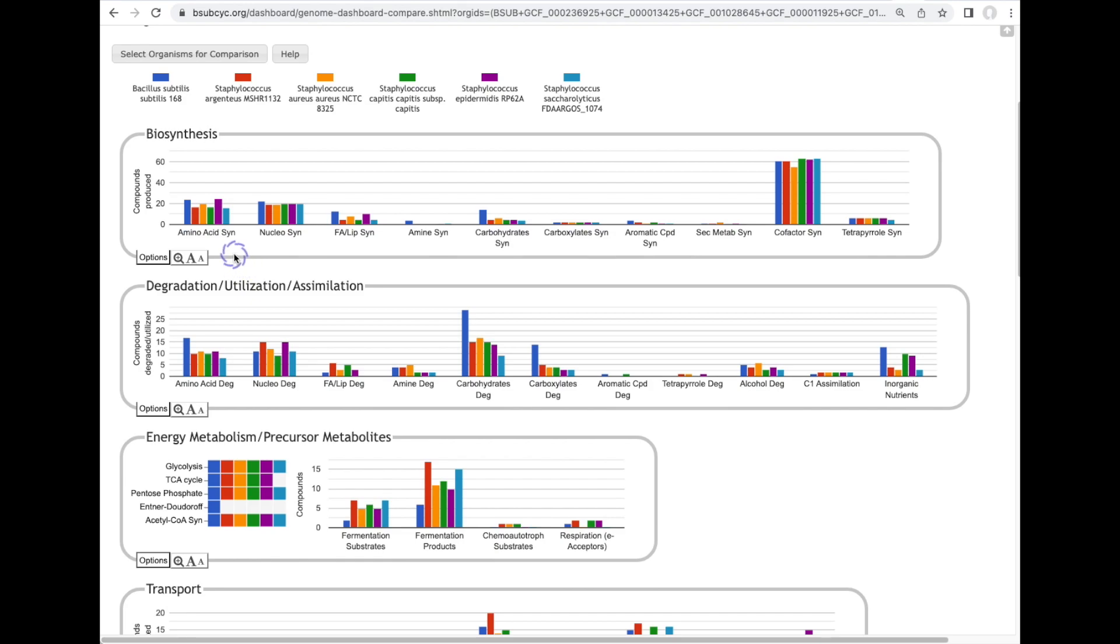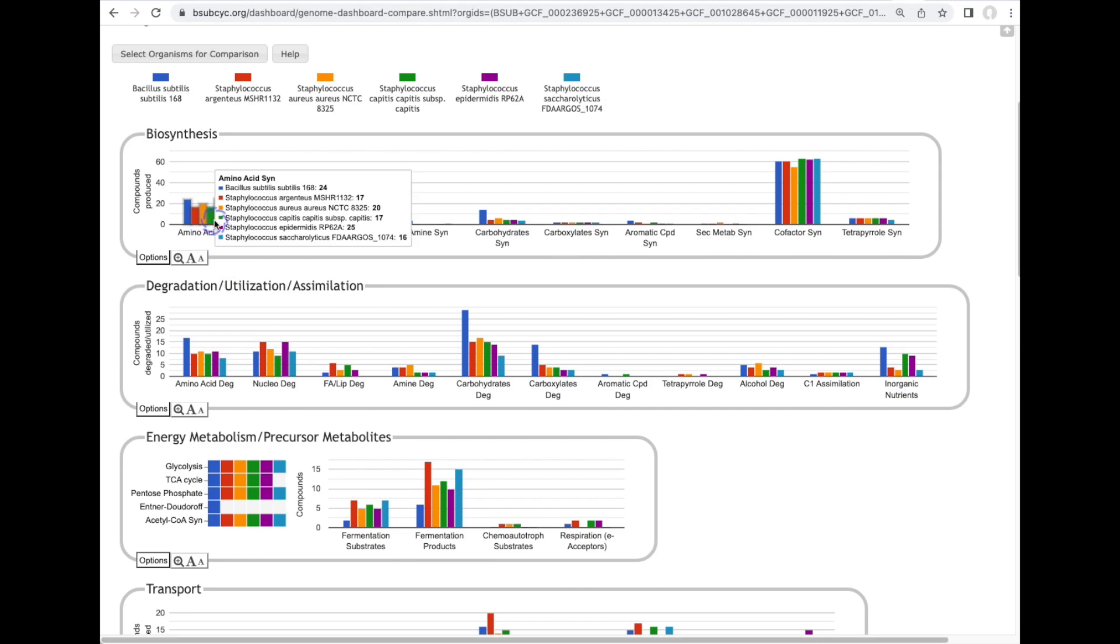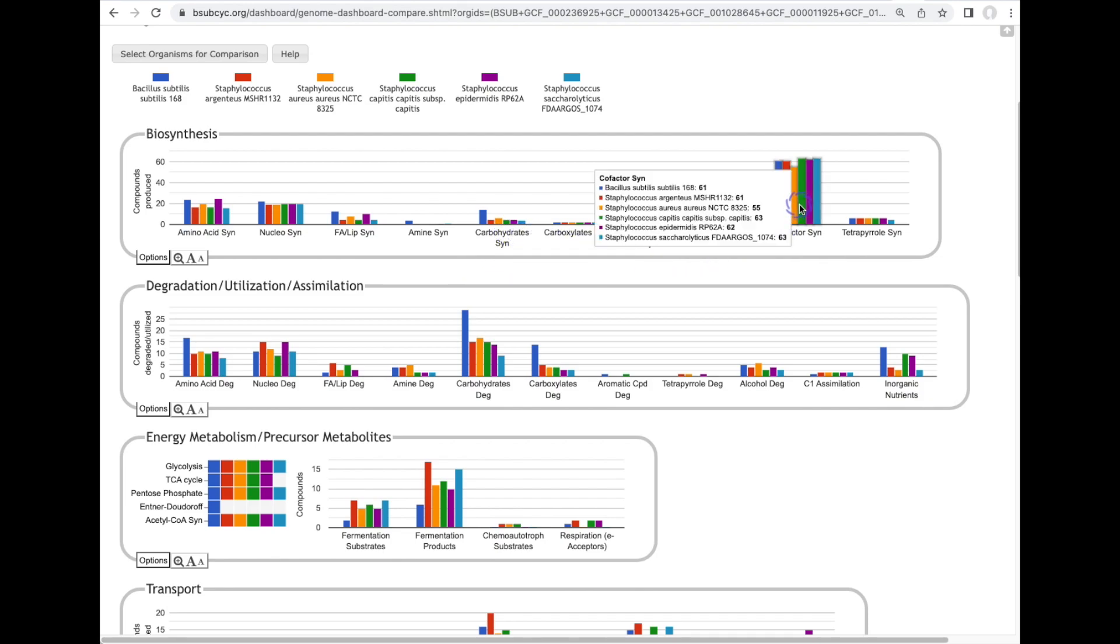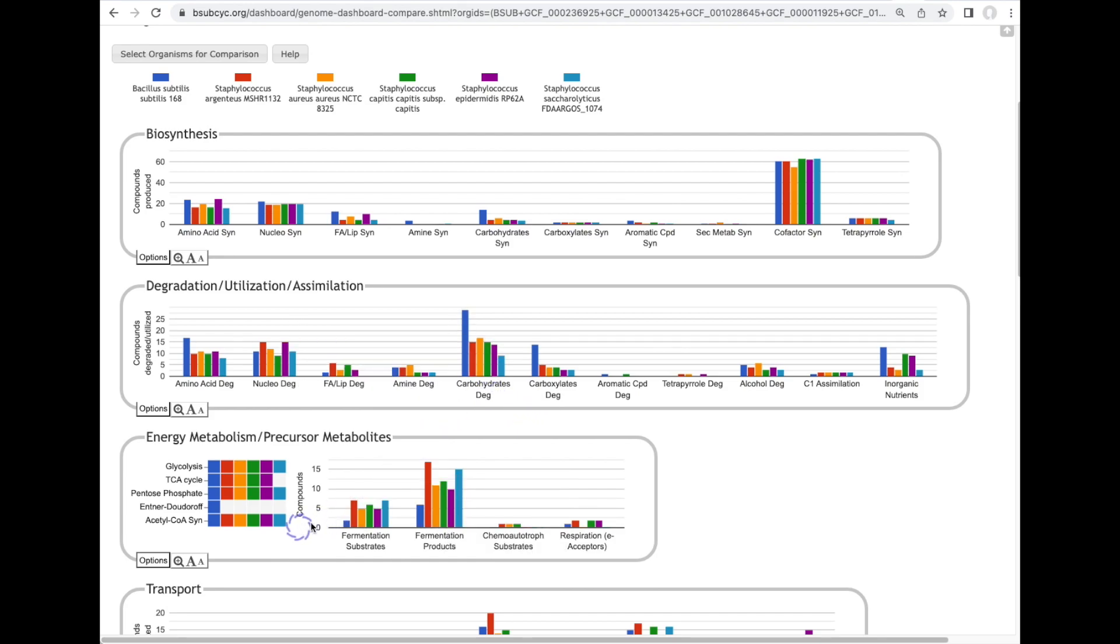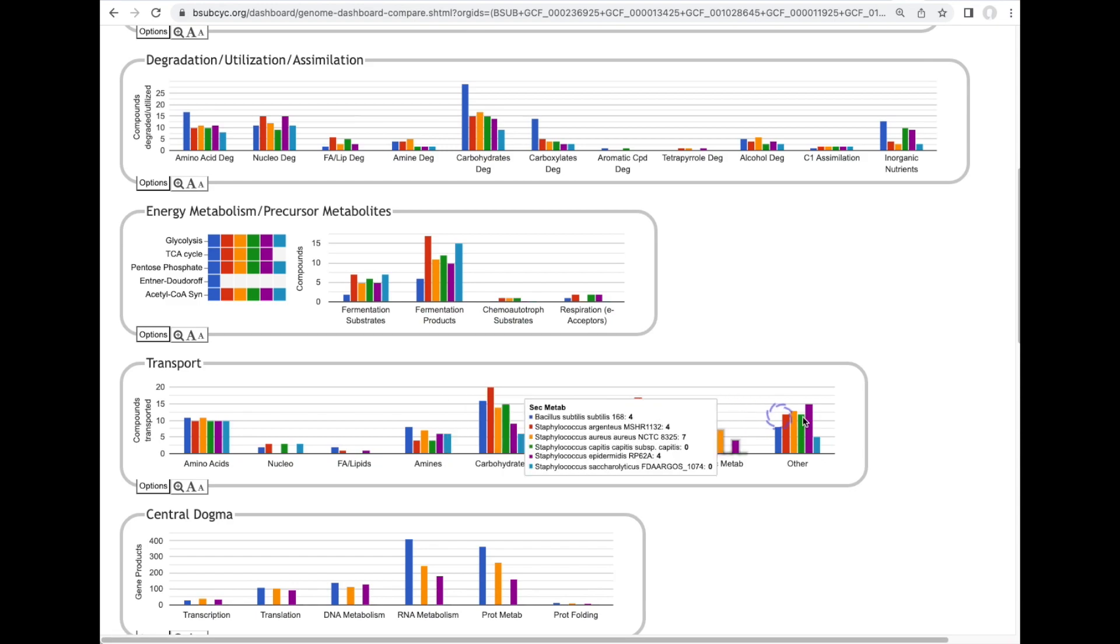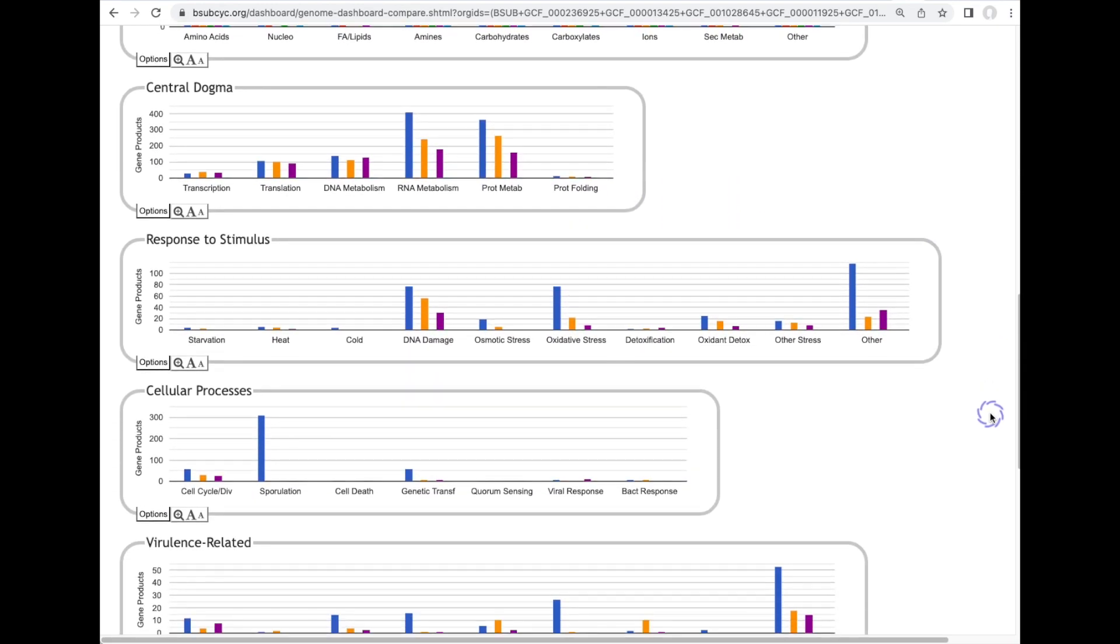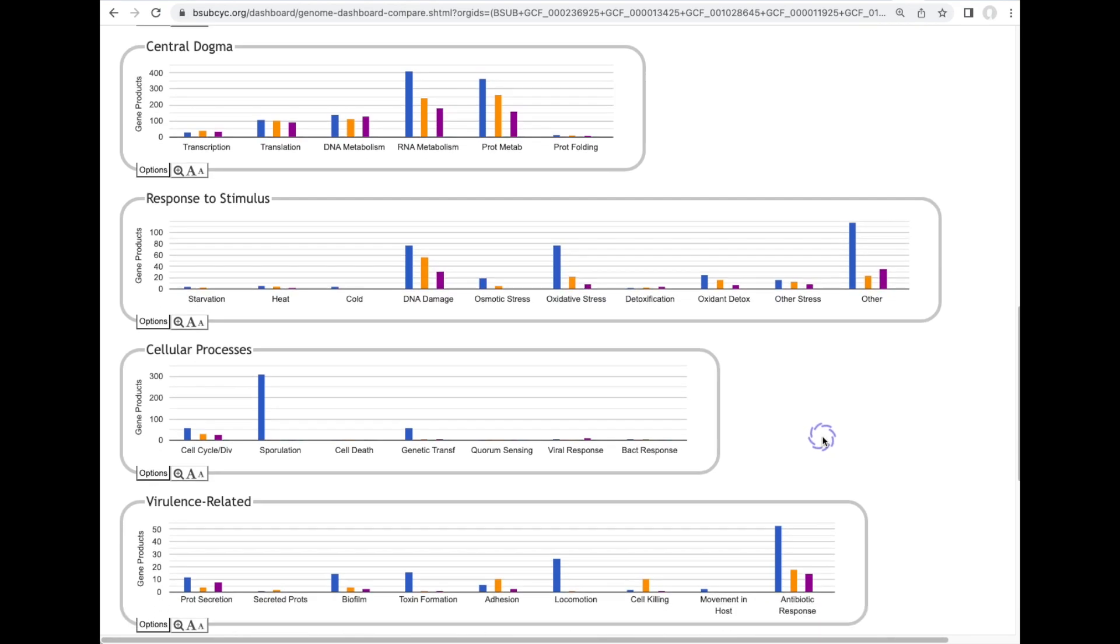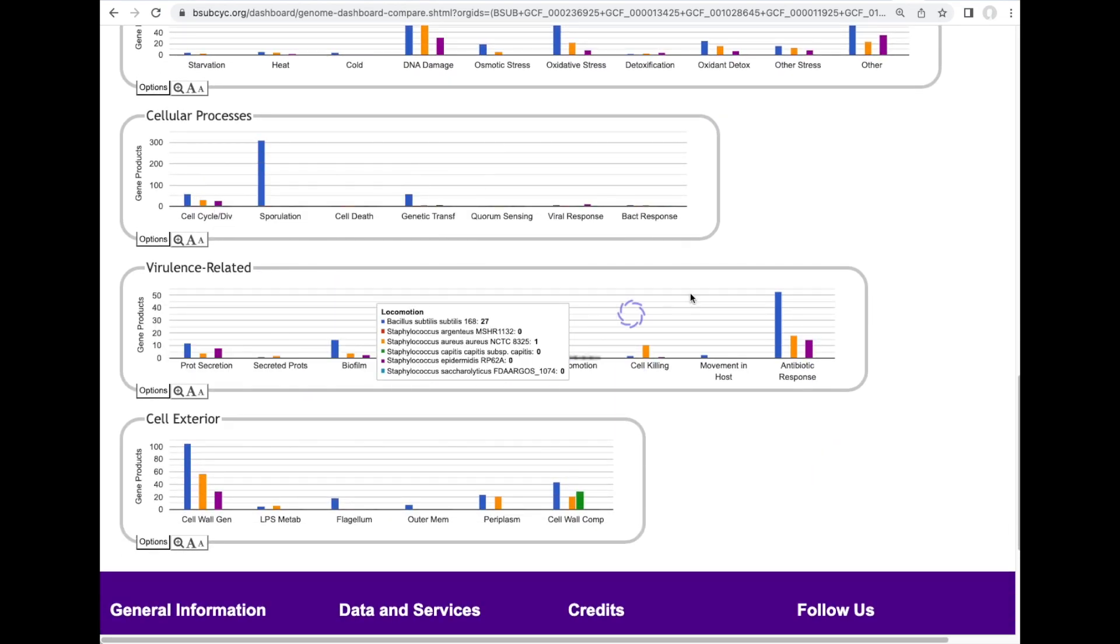For example we're showing listing if we're showing here the number of amino acid biosynthetic pathways present in each of these genomes and the number of carbohydrate biosynthetic pathways, cofactor biosynthetic pathways, carbohydrate degradation pathways, energy metabolism pathways, transport capabilities, central dogma genes, response to stimulus, cellular processes and virulence related genes.